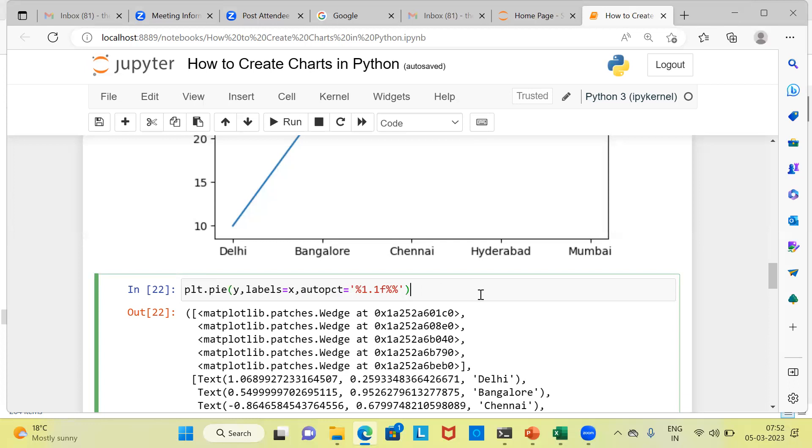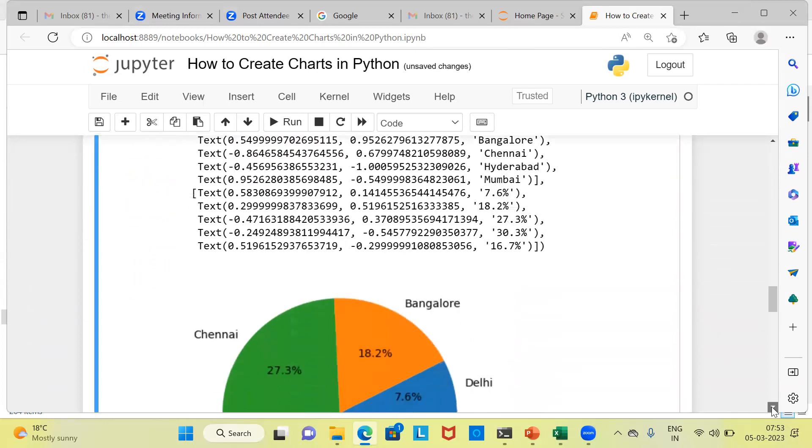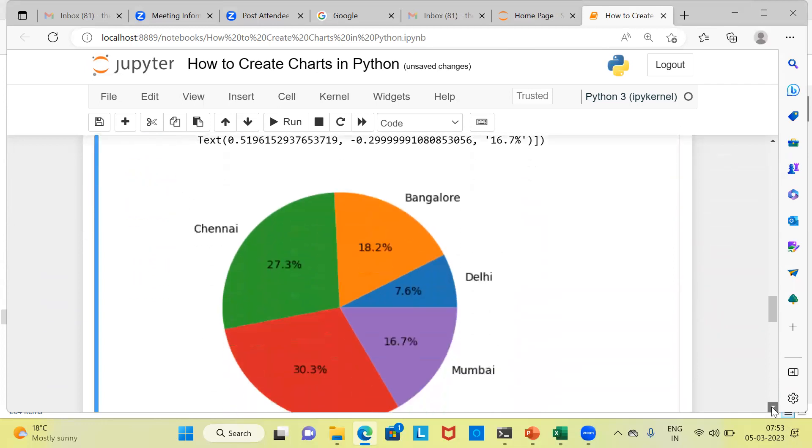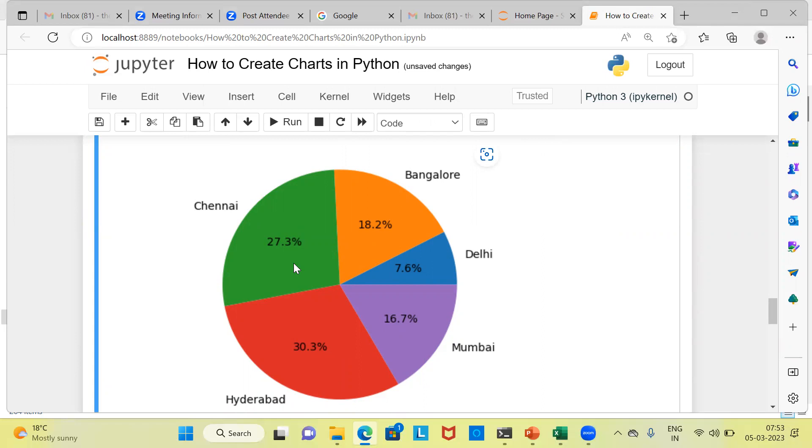Once we go ahead and execute this particular command, you can see Python would display a nice-looking pie chart. This gives the region-wise distribution of sales. My first impression is Hyderabad is the one which has the highest value for sales followed by Chennai which shows a sales of 27.3%.